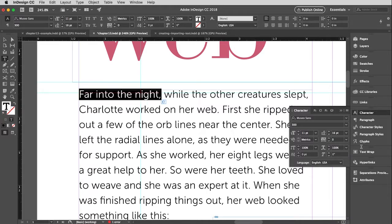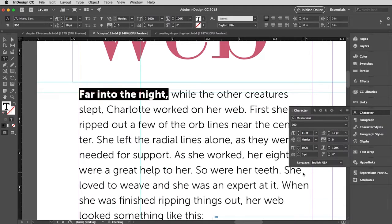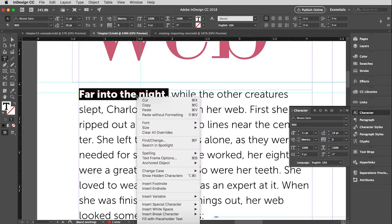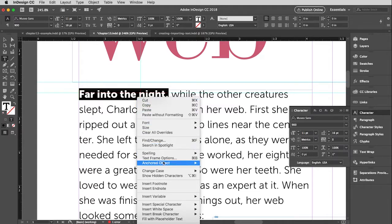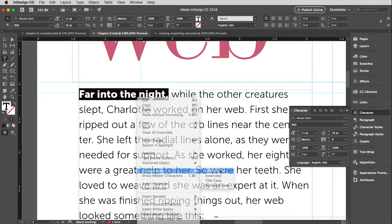I can make this Museo 900. And I really want this to be all caps. I can go up to the Type menu and get this, or I can right-click and pull down to Change Case, and choose uppercase. Easy like pie.